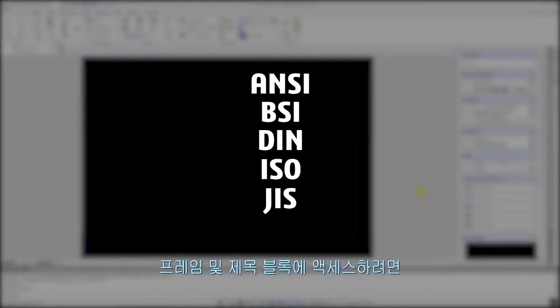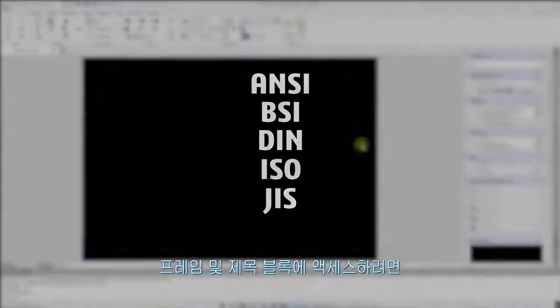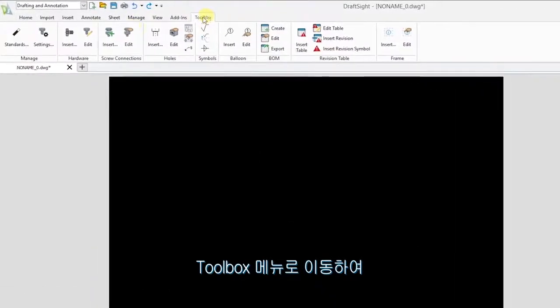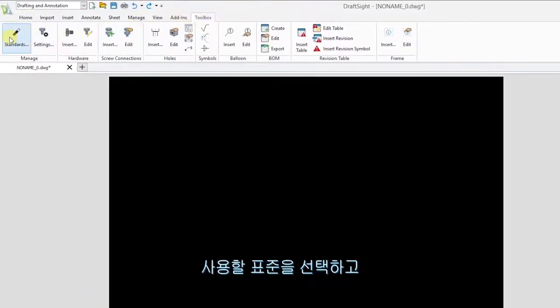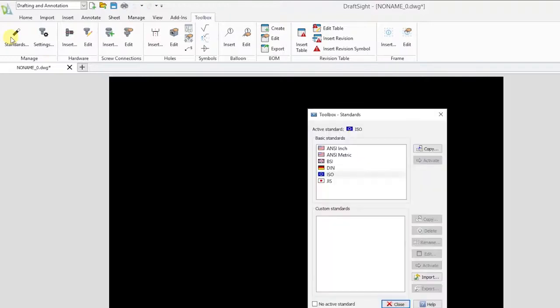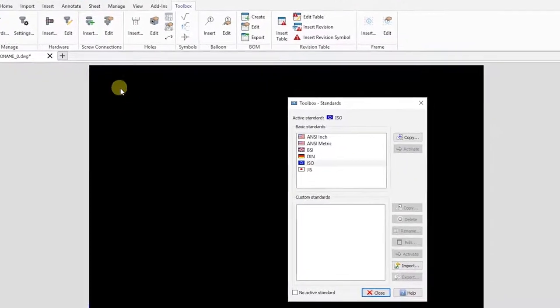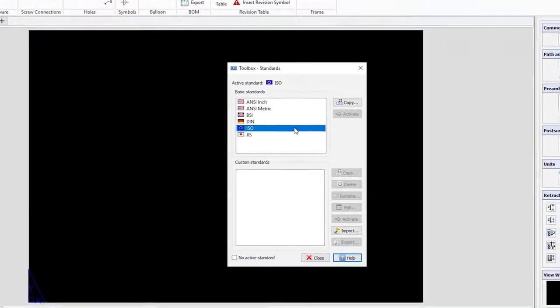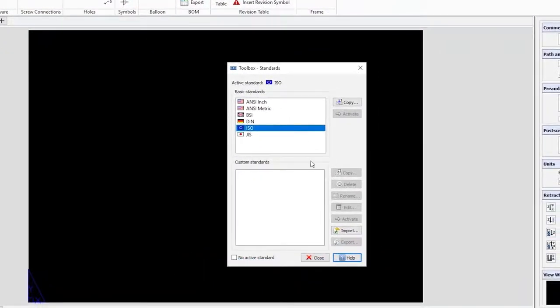To access the frames and title blocks, go to the toolbox menu. Select the standard you would like to use, in our case ISO, and click close.